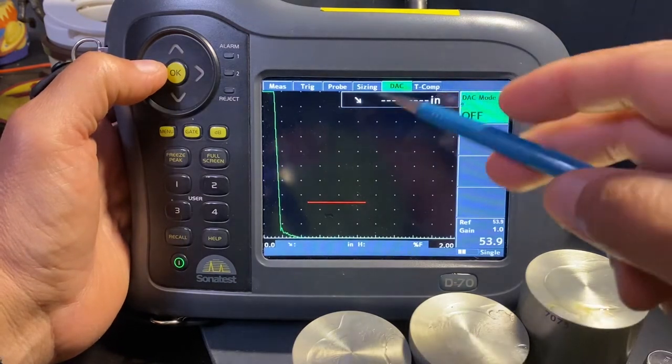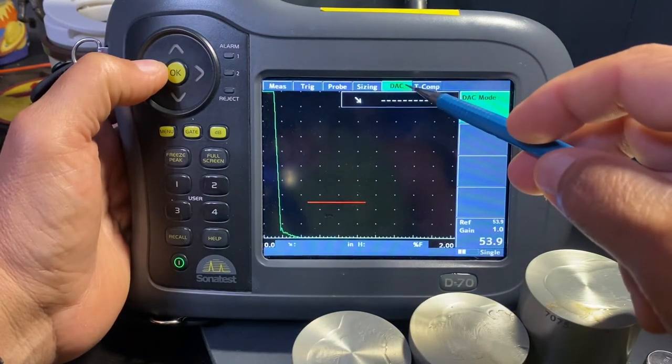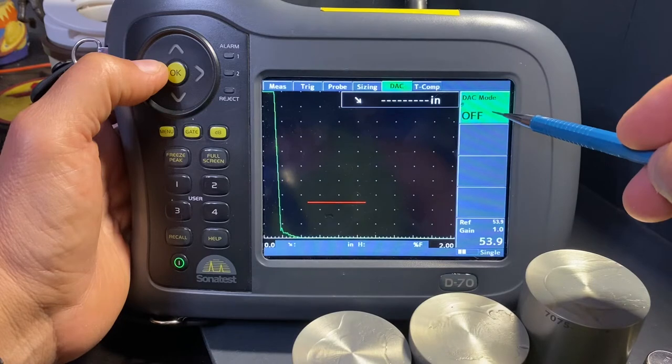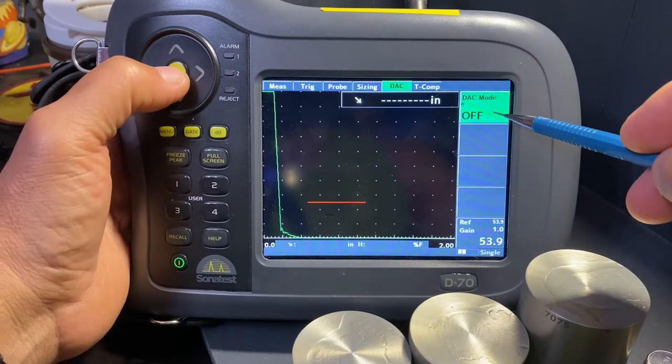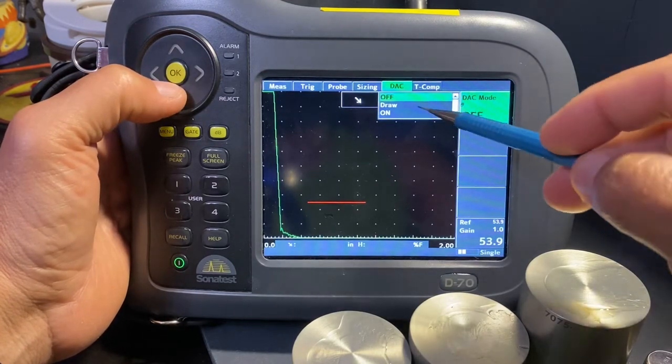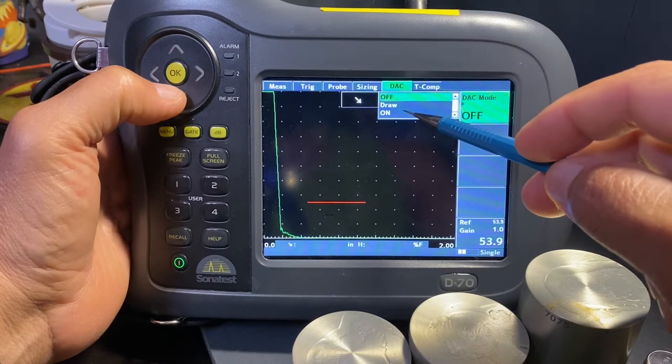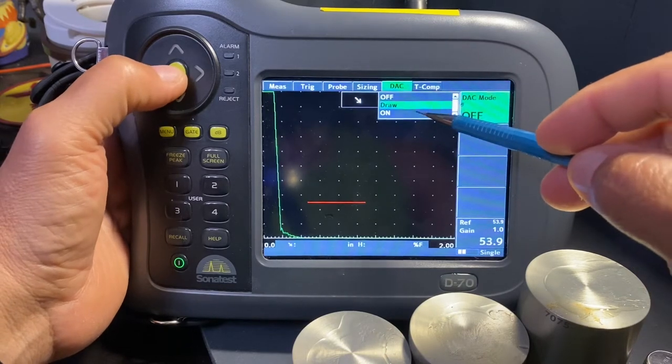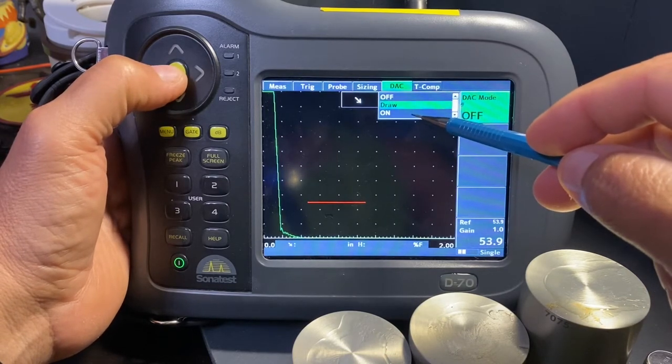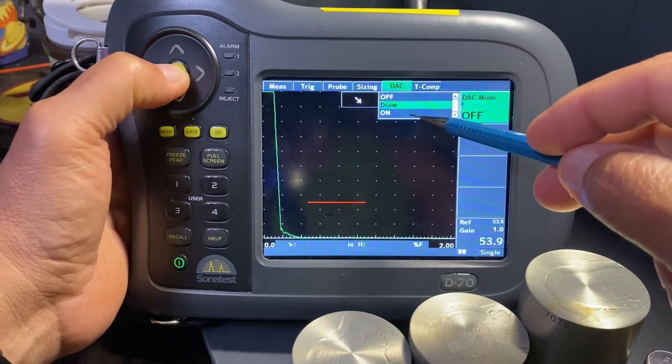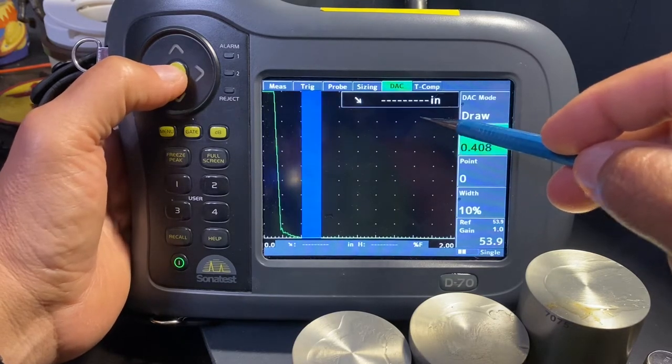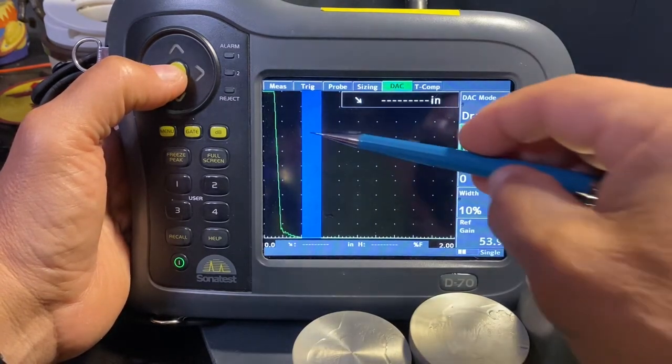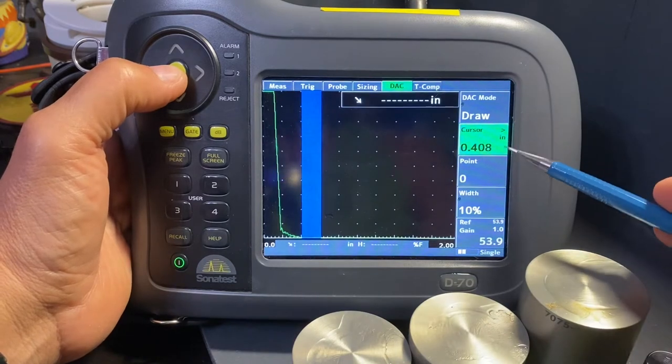Under the measurement window you'll see the DAC menu which is now off. When I select this, it's going to allow me to either draw it or turn it on. The 'on' is only here because I had a DAC created earlier, but I want to redraw this, so I'm going to select draw.